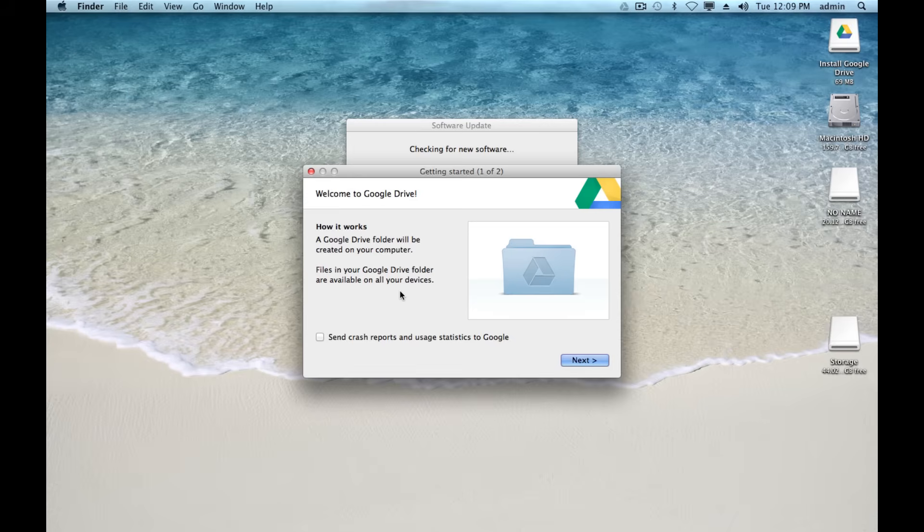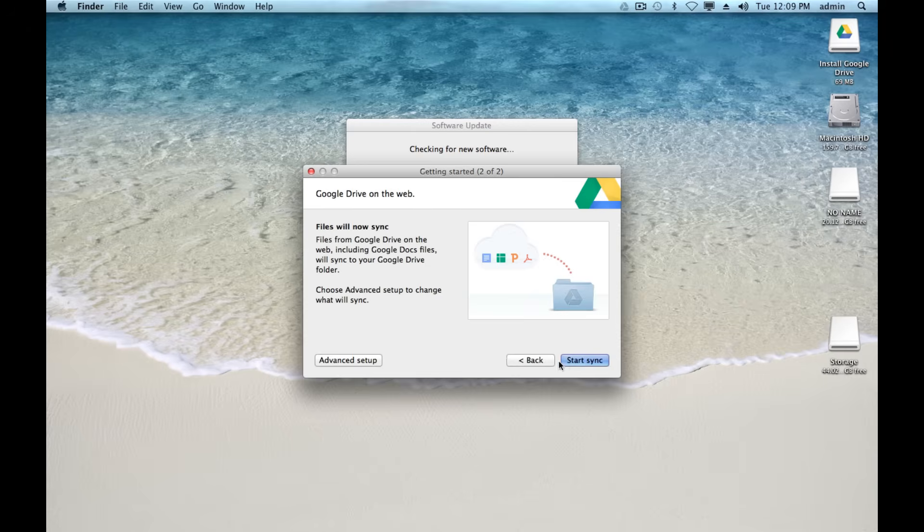You're going to go through a little bit of a wizard here. It's going to tell you how things work. You don't have to send crash reports if you don't want to. I'm just going to go ahead and hit next.